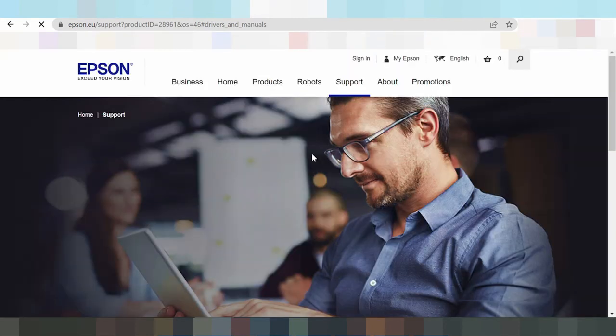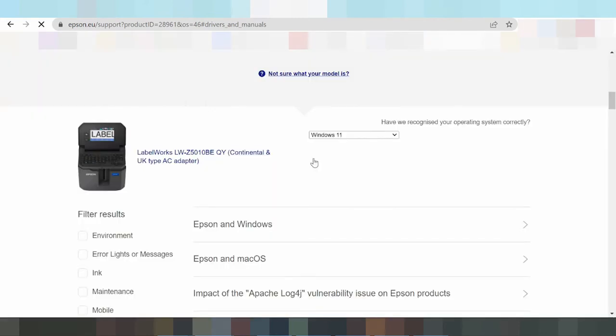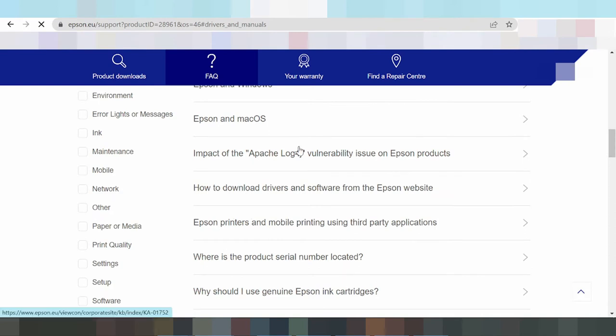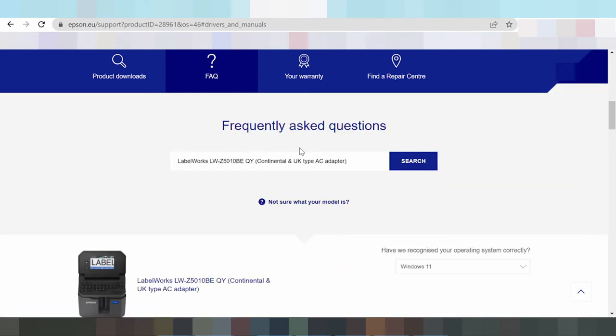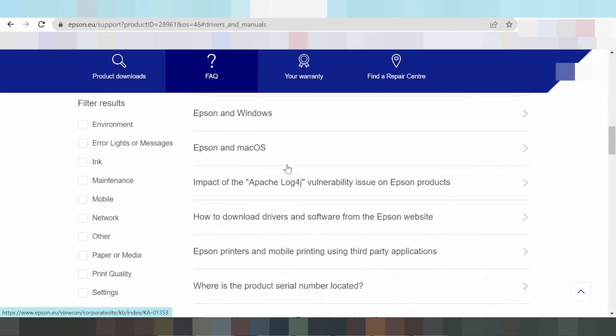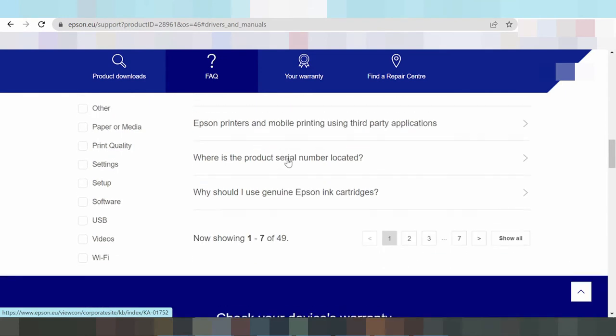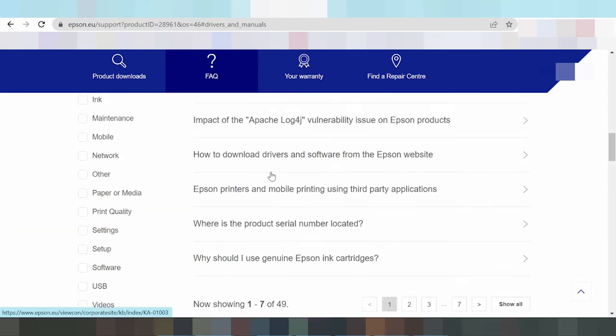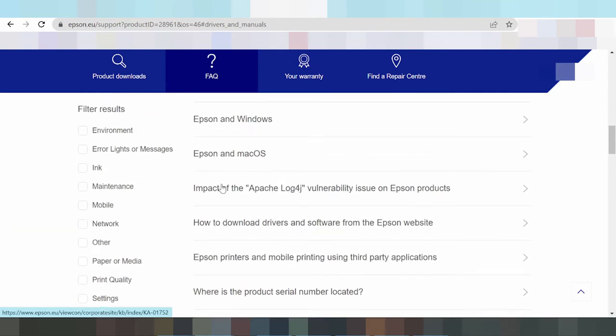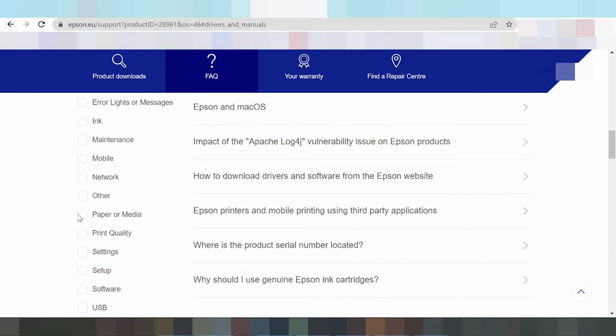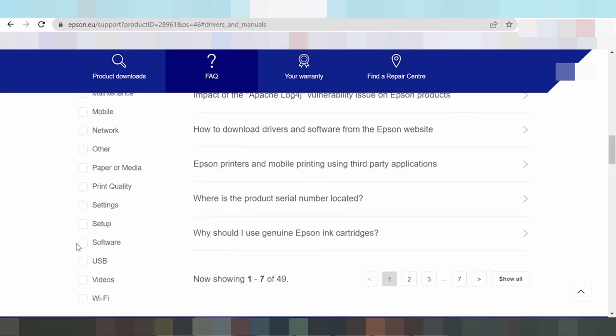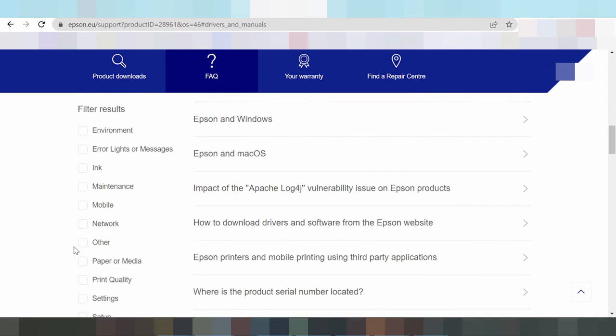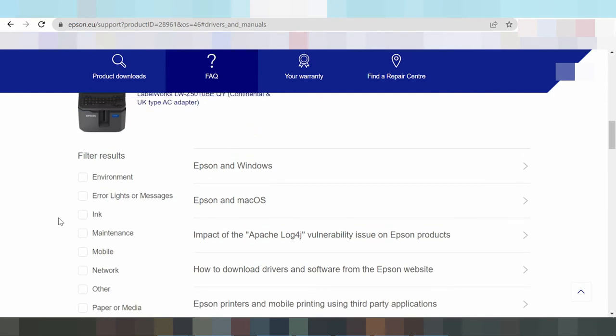Here are multiple driver categories for mobile and network, software, paper and media, print quality settings, setup and software, USB, Wi-Fi, and maintenance.